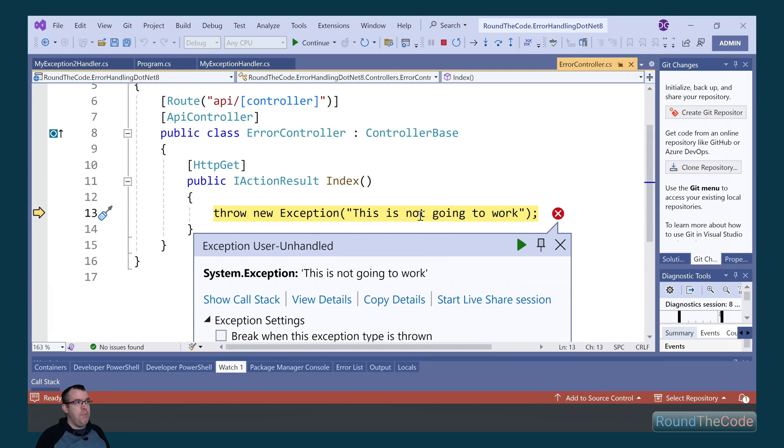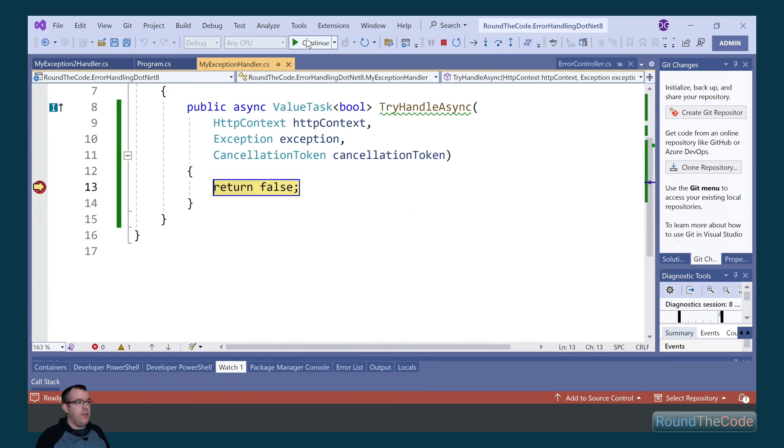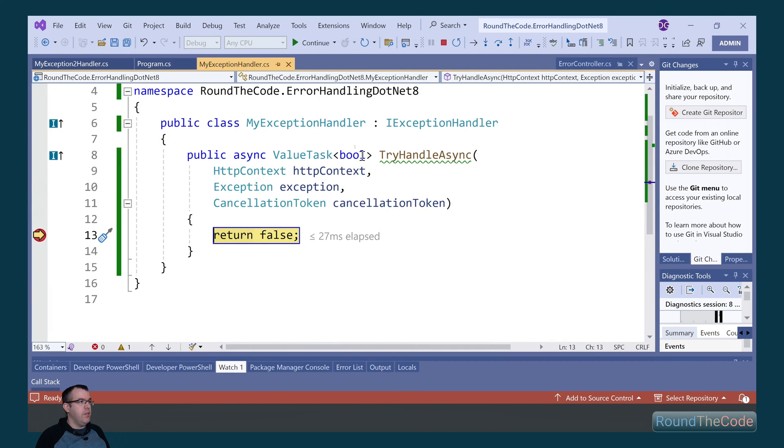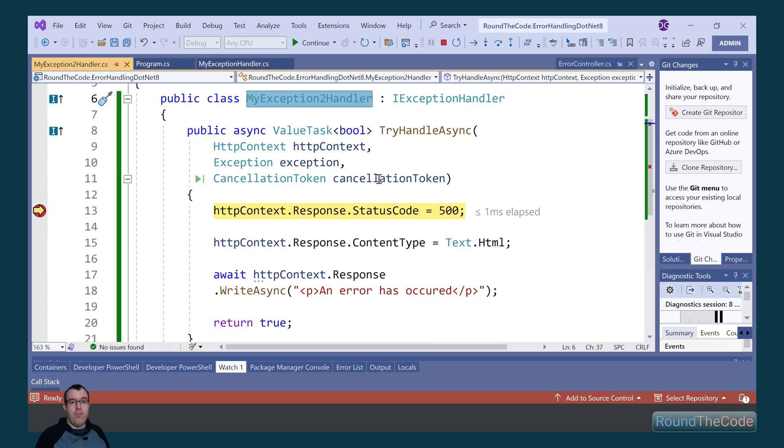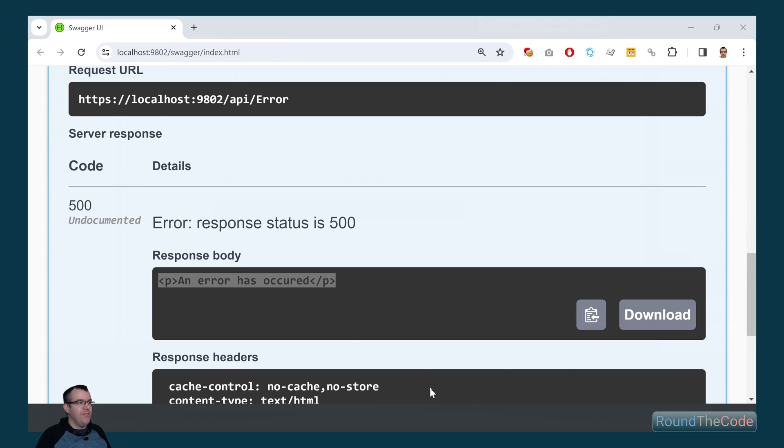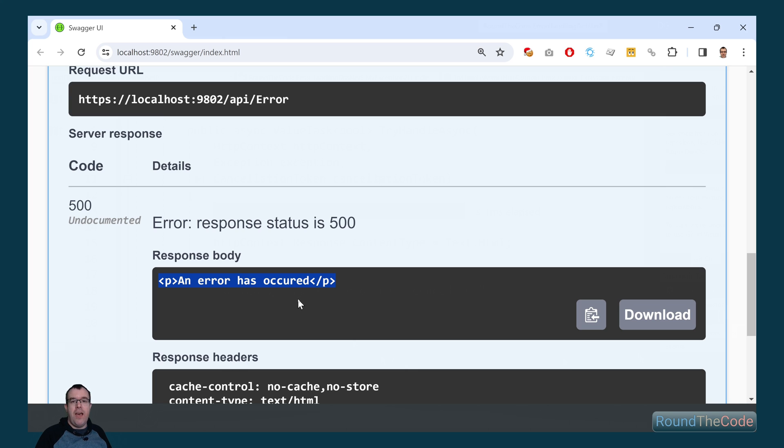Running our endpoint, we're getting the exception. It's going through the myExceptionHandler first, and it's returning false. So it goes to the myExceptionToHandler and runs that exception handler. And we can also see that we're getting the same response type, saying an error has occurred.